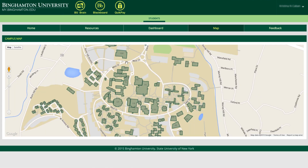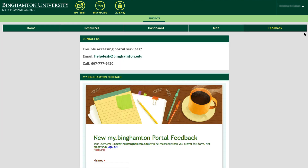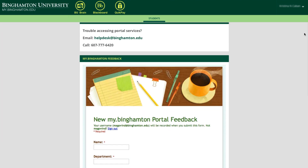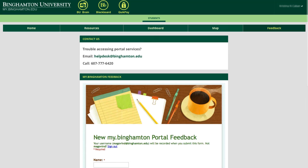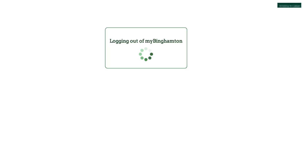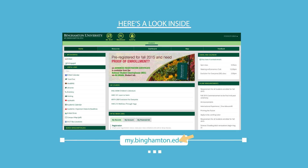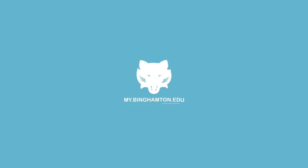The map page provides access to the campus map. Click on a location for more information. Feel free to send in your suggestions and comments on the feedback page. We look forward to hearing from you. And remember, always log out while using public computers. Welcome to the new my.binghamton.edu.